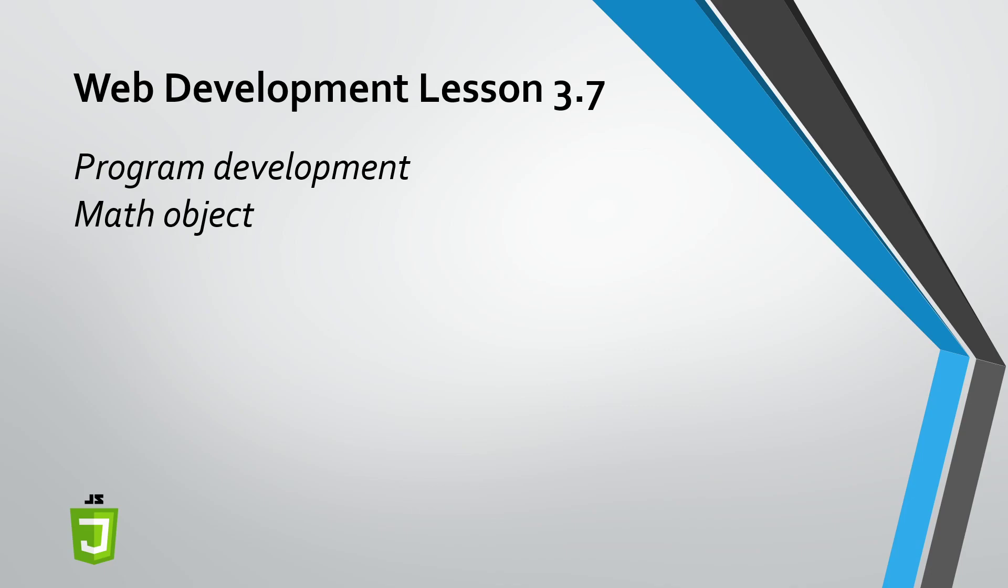And then don't forget, you got to spit out your answer so that you have some feedback to give to the user. So hopefully you're excited. You can do a sophisticated math operation using the math object. Enjoy.